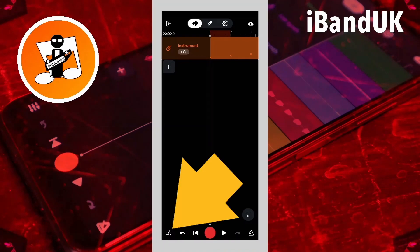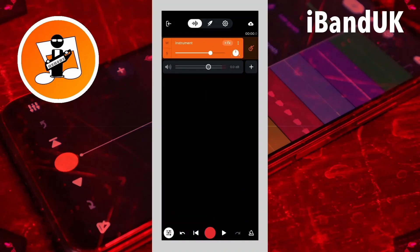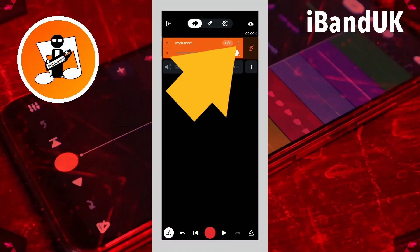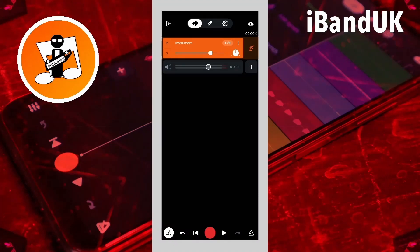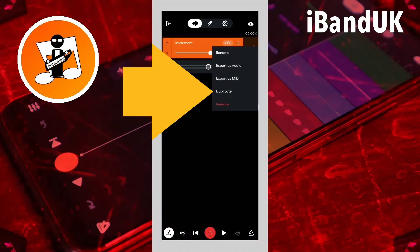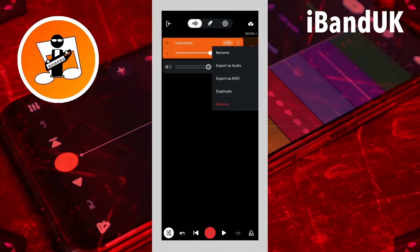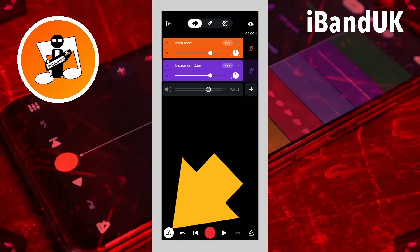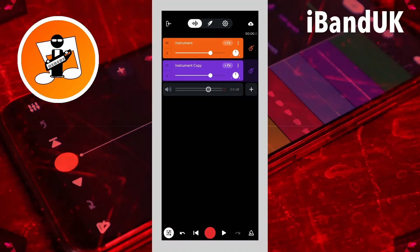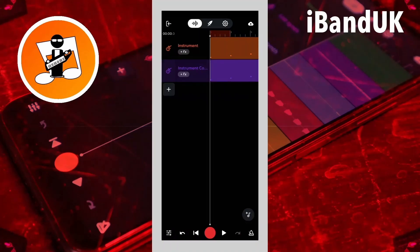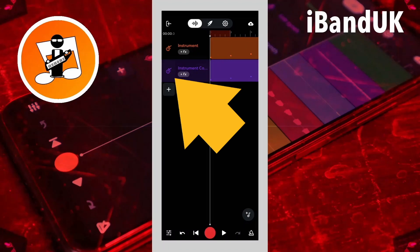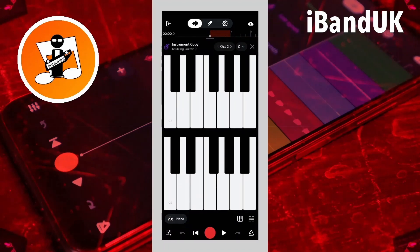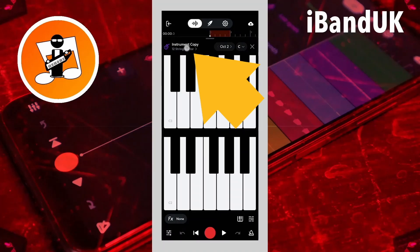Next tap on the mixer settings icon. Tap on the three dots on the virtual instrument track header, then tap on duplicate. Then tap on the mixer settings icon again. Now double tap on the duplicate track header.